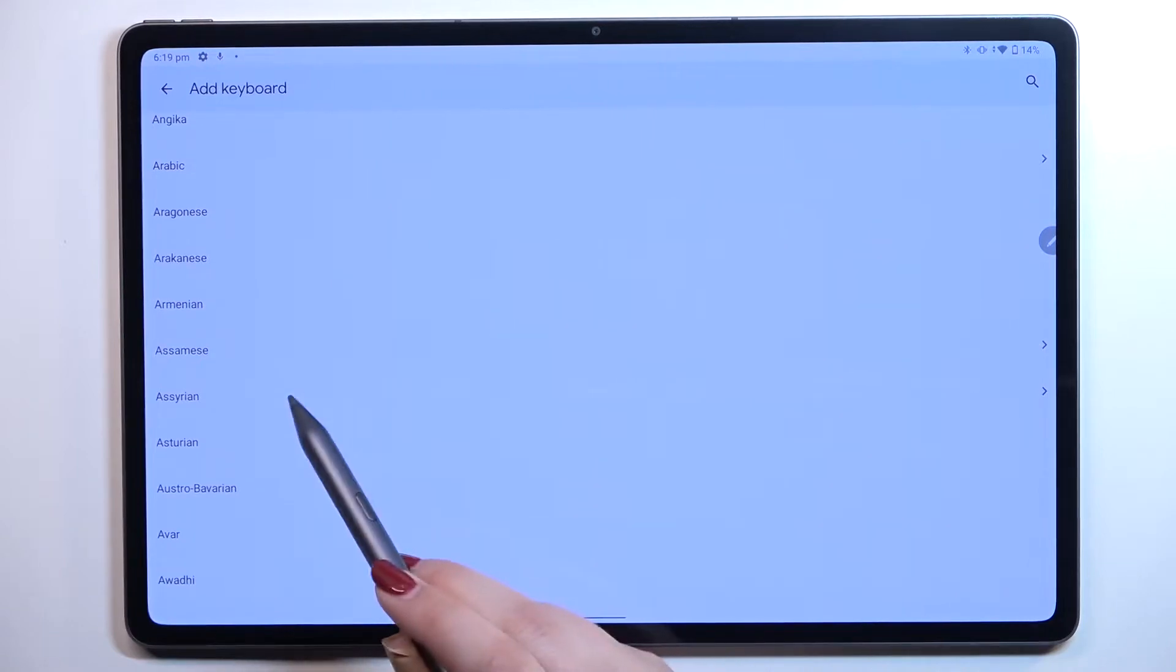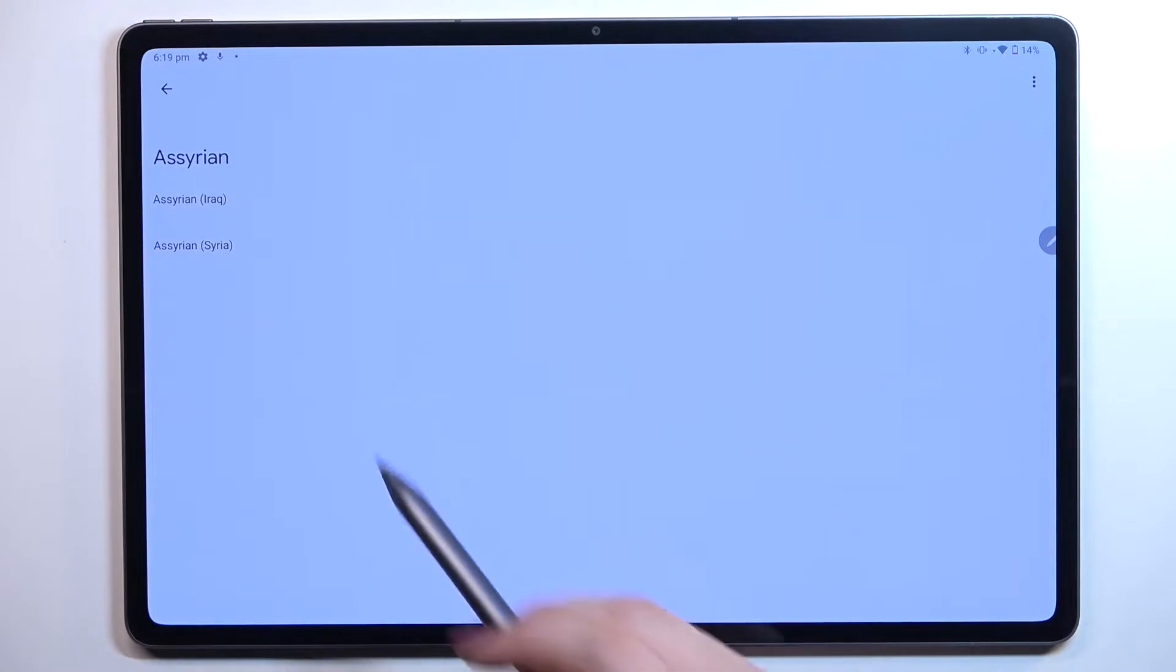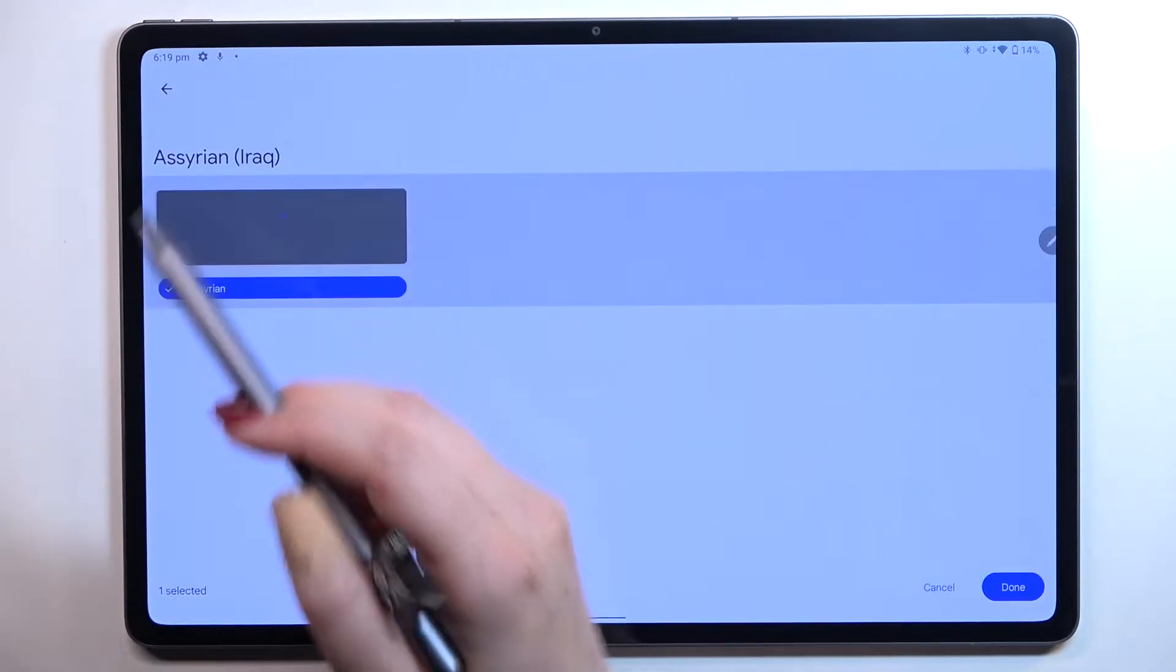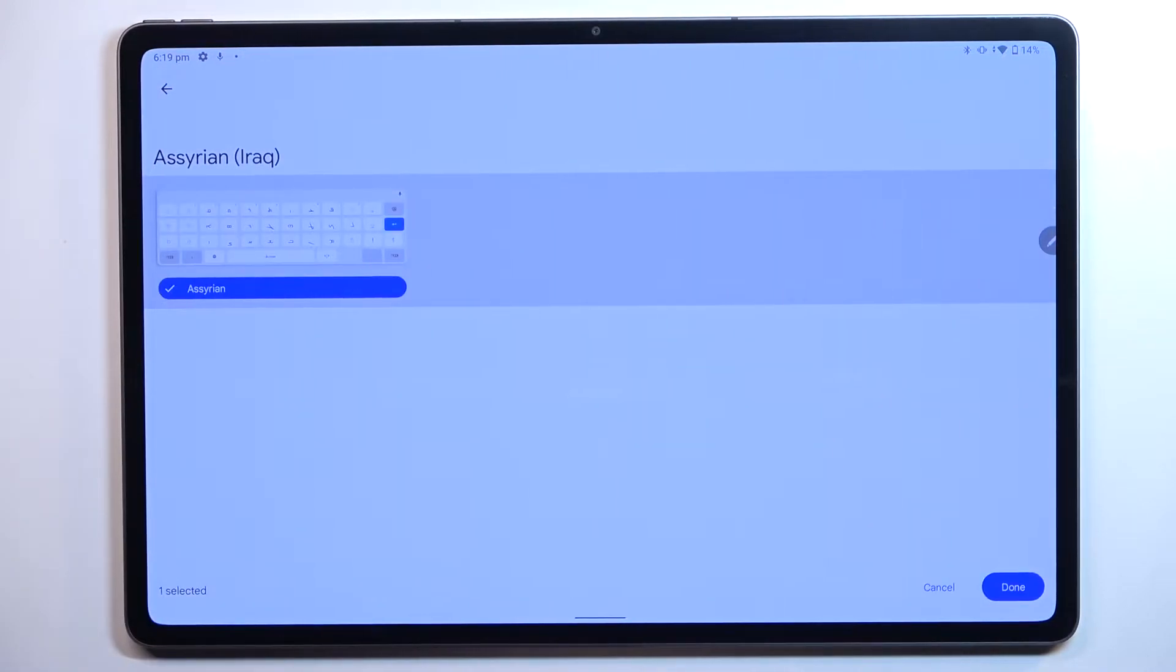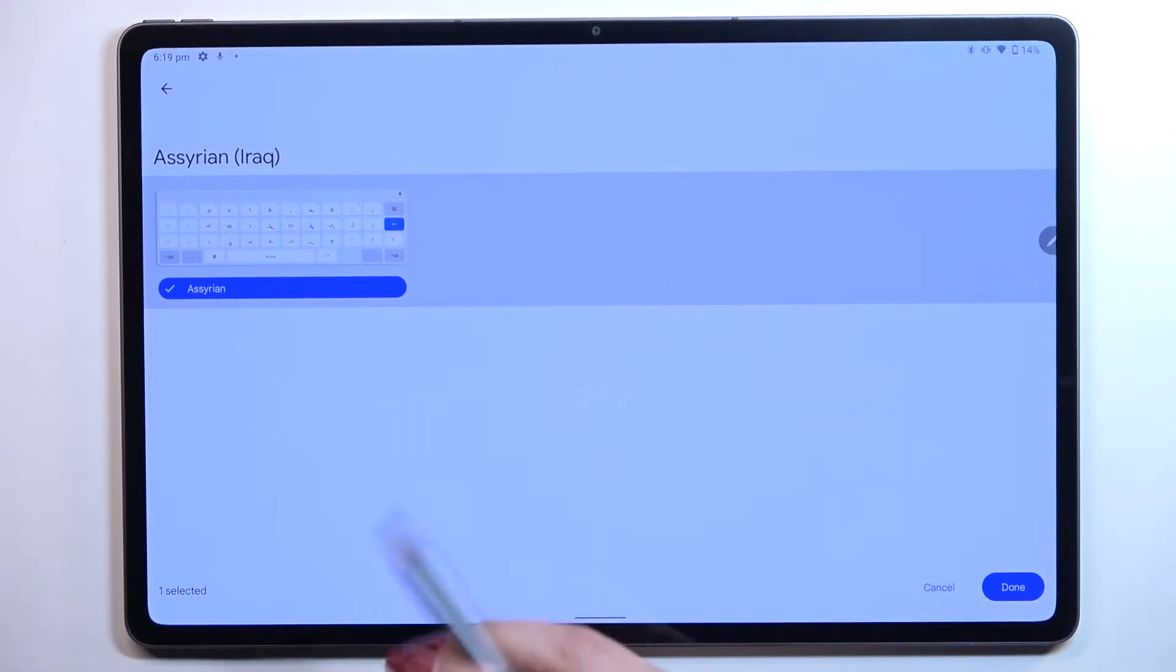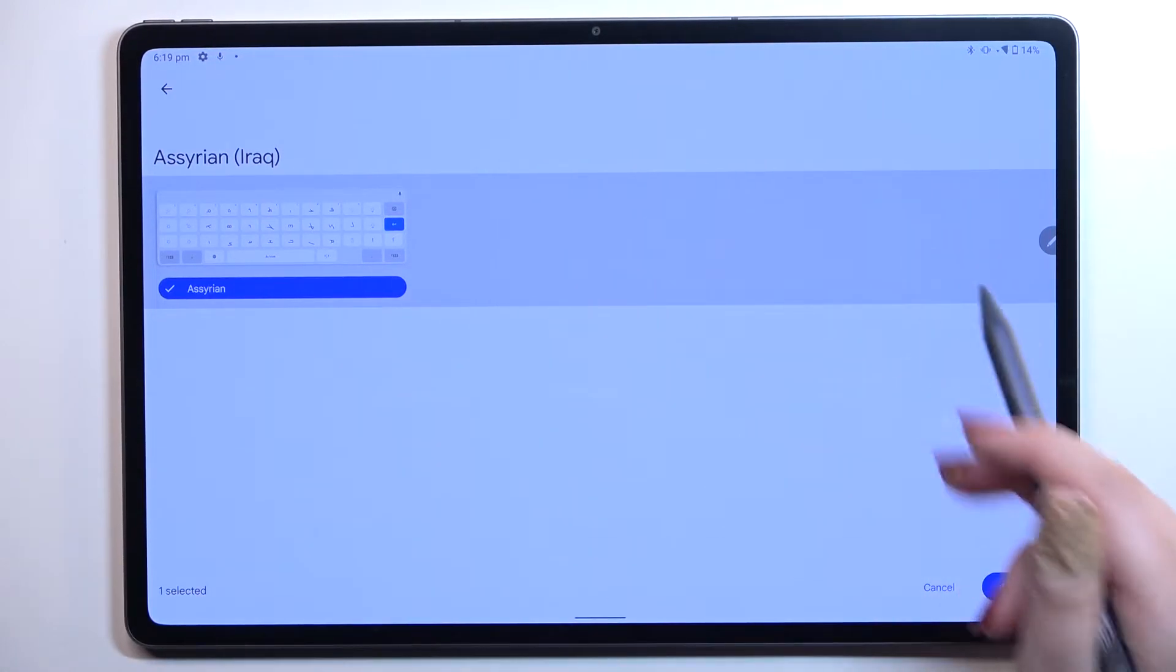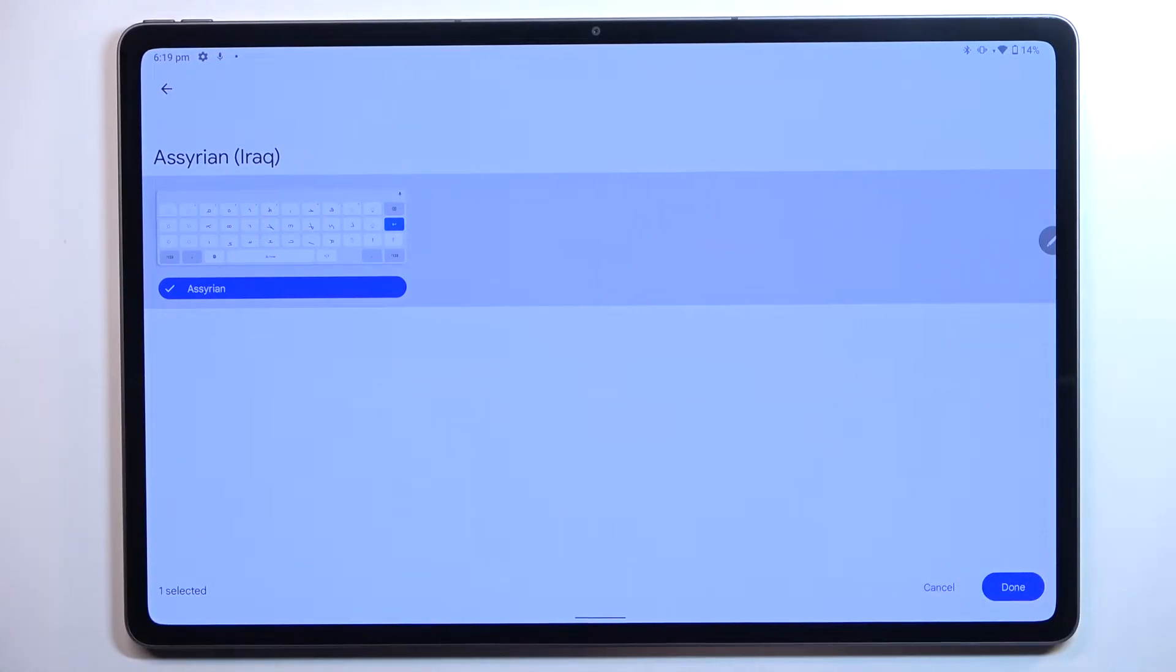So let me pick Assyrian, just tap on it and as you can see sometimes you will be able to pick the region. So let's tap on the one you'd like to set. In this case we've got only one type of the keyboard but sometimes you will have like three, four or five.